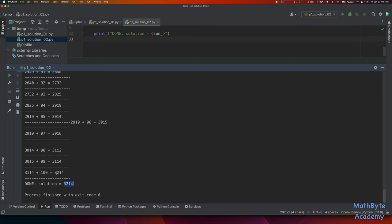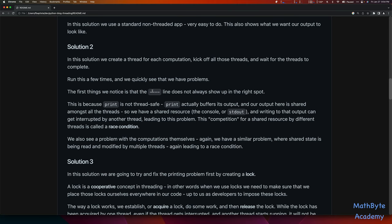The interesting thing is that at the very end our solution is also incorrect — it picked up 3,214. One of the first things we'll look at is that the separator line doesn't always show up in the right spot. This is because print is not thread-safe. What is print printing to? It's printing to our console, to standard out — that's a shared resource. All the threads are printing to the same console, and print actually buffers its output. So before a thread finishes printing to the console, another thread can interrupt, and it starts printing its stuff before the other one's finished. This is called a race condition.